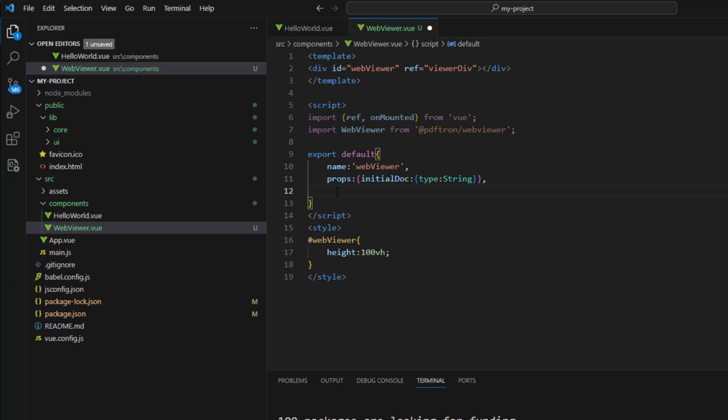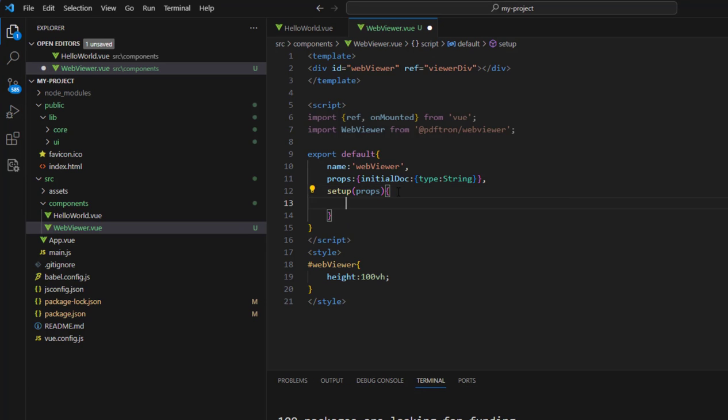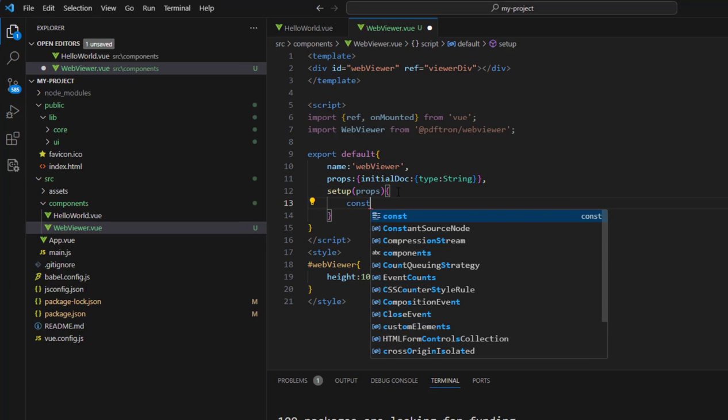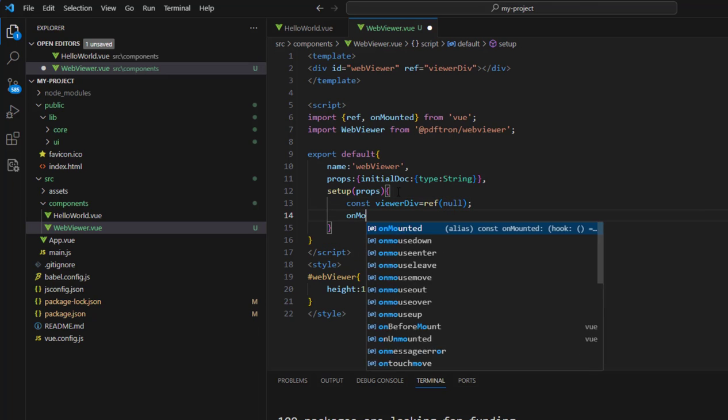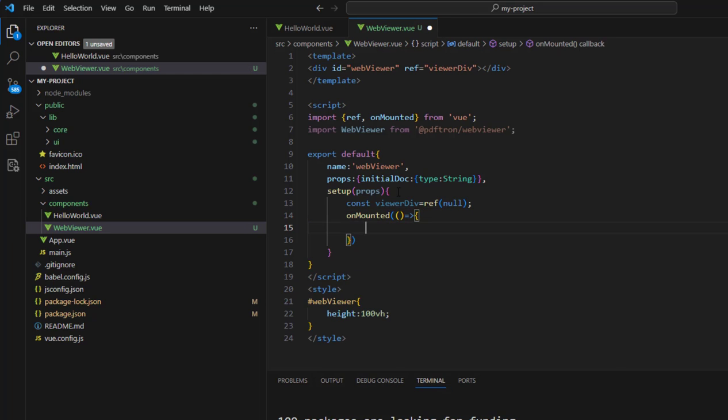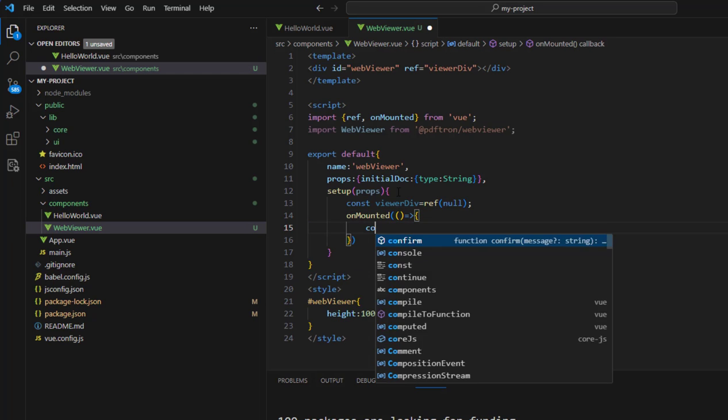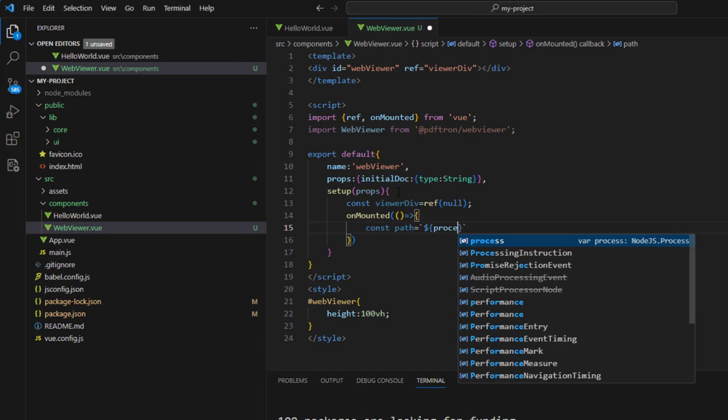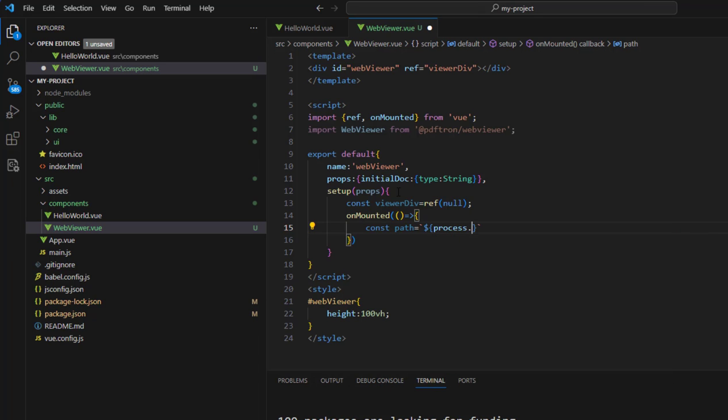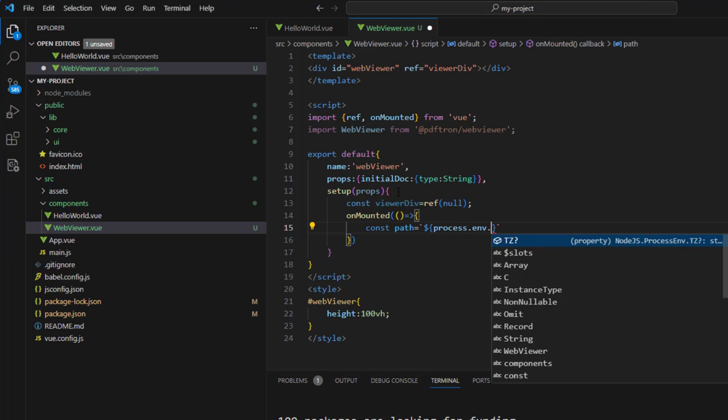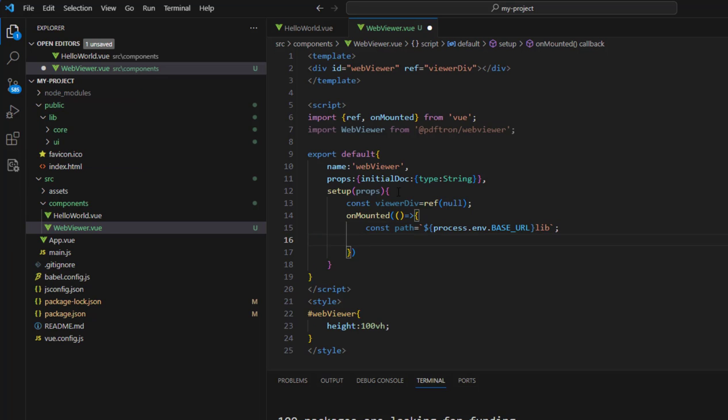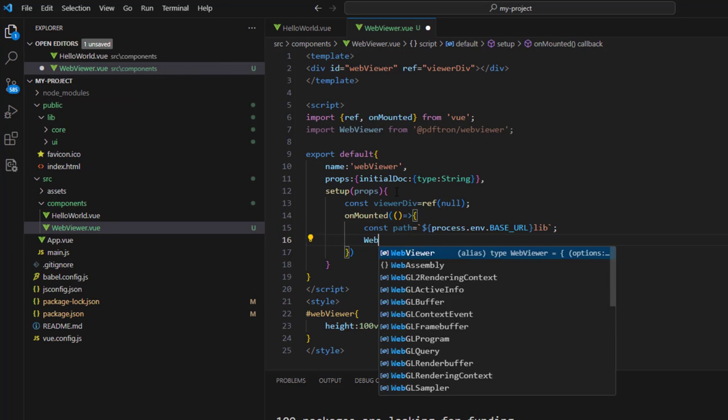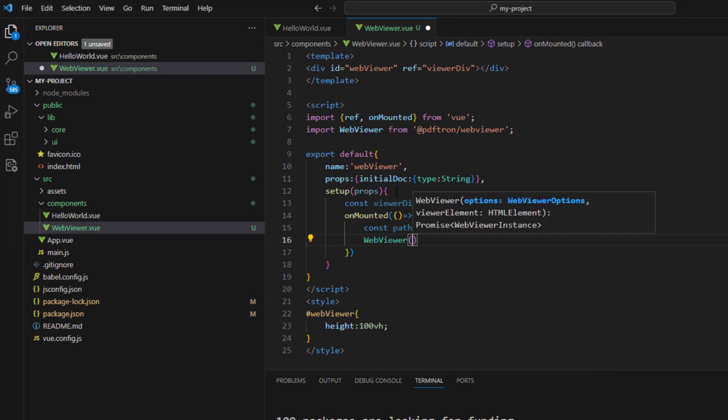Within setup, we'll pass in the props and specify the viewerDiv. In onMounted, we need to include the information for instantiating the component. We need to create a constant for the path to the UI and core folders that we copied earlier. We can do that by using the environment variable BASE_URL, which already ends in a slash, and add the name of lib or whatever other folder we use to store the files that we copied from node modules.